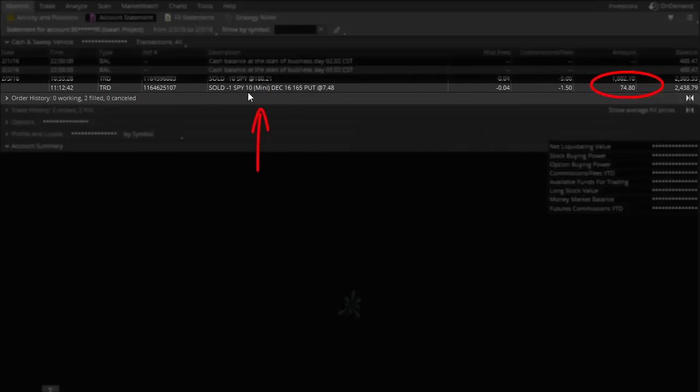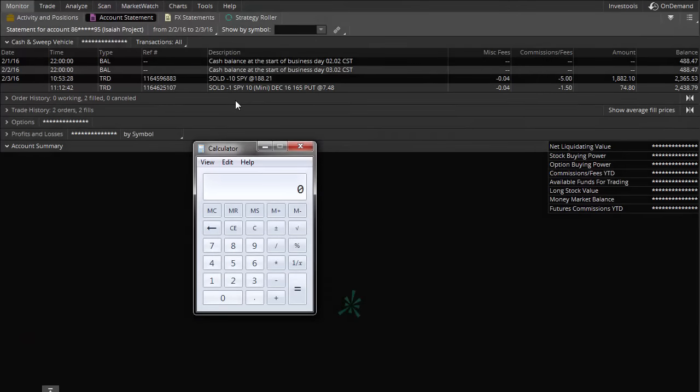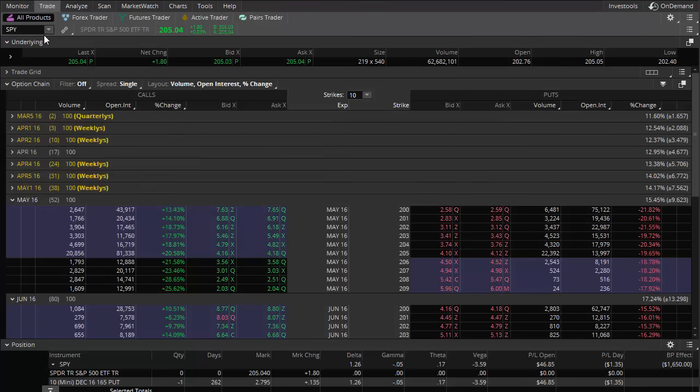What this does — without teaching all the ins and outs — is allow Isaiah, my youngest son, to get paid to buy stock he wants to own at the price he wants to own it. He wanted to own this particular stock roughly 20% below where it was currently trading. He got paid to buy it at a discount, if he has to buy — and that's a big 'if.' These mini option contracts were recently created for people who didn't have large accounts.